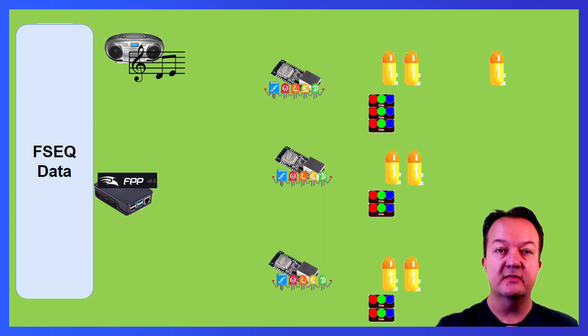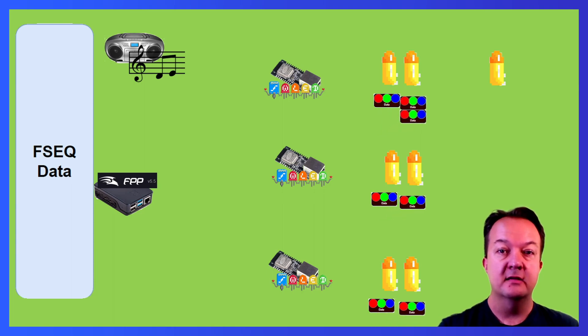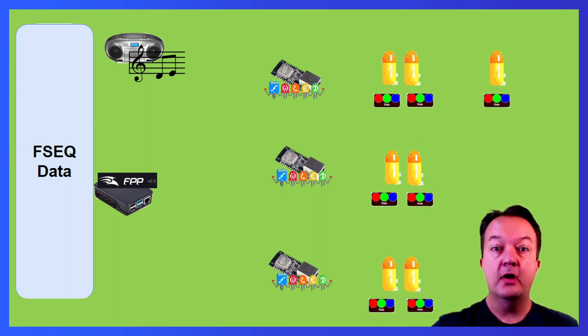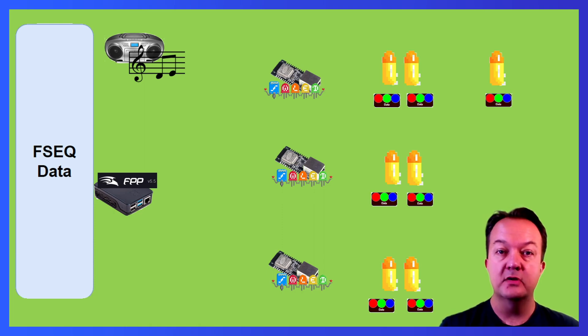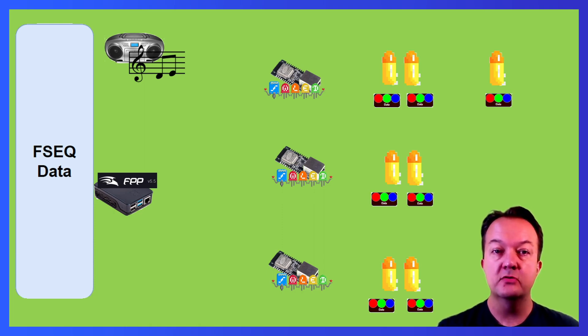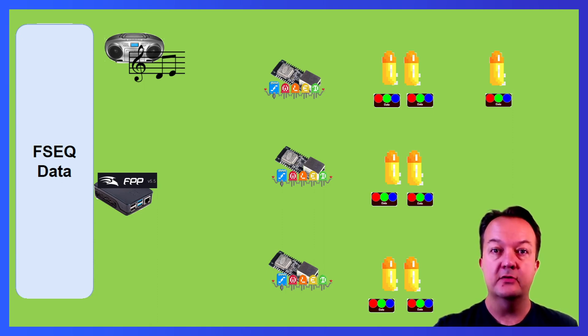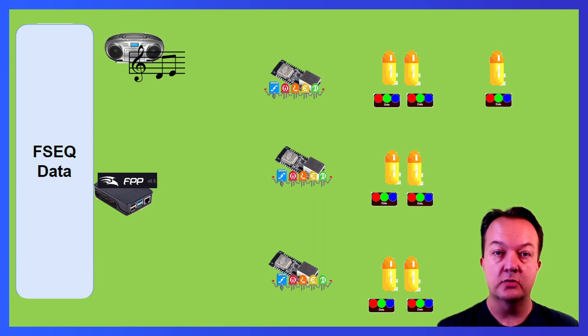The lights then take the top data packet, adjust their RGB LED brightness, and then pass the data down the chain to the next light. This whole process happens 20 to 40 times a second, so we don't want any delays in the process. This is one of the reasons why we chose to use the WT32ETH WLED controllers with physical ethernet connections. This reduces the amount of time it takes for the data packets to get to the controllers.